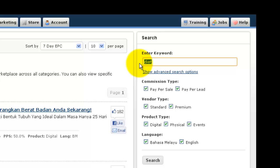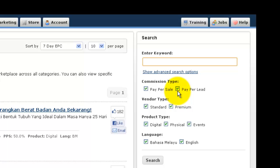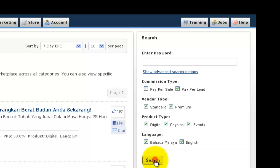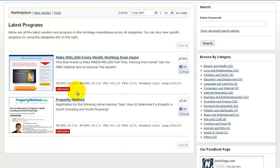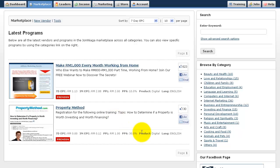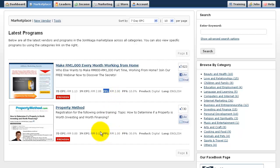The keyword is optional in the advanced search. For example, if I want to find all products that have pay-per-lead only and not pay-per-sale, I'll uncheck pay-per-sale and click Search. It will then show me all products with pay-per-lead only — you can see the PPL label, meaning these products will pay me per lead, such as RM2 per lead or RM1 per lead.